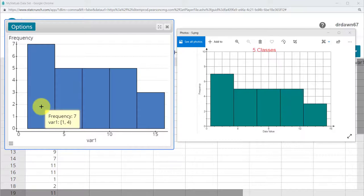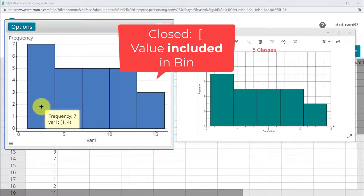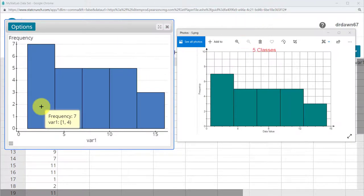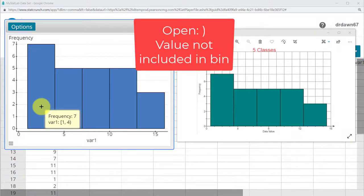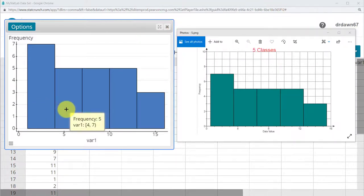If you notice, one has a left bracket by it. And that's called a closed symbol. So, that means it includes one in that particular bin. The four has a parentheses. That's an open symbol, which means four is not in this first bin. It's over here in the second bin.